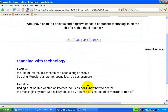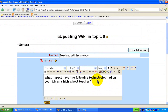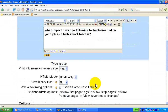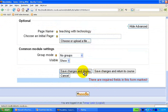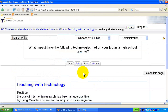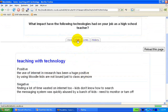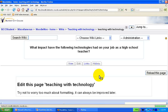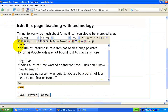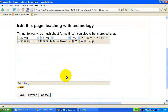Now let's look at how the wiki can be split even further. We change the question slightly to: what impact have the following technologies had on your job as a high school teacher? We edit the initial entry, remove the old entries, and now we can break this wiki into certain sections — a very useful and easy trick. We enclose topic names in square brackets, for example: laptops.